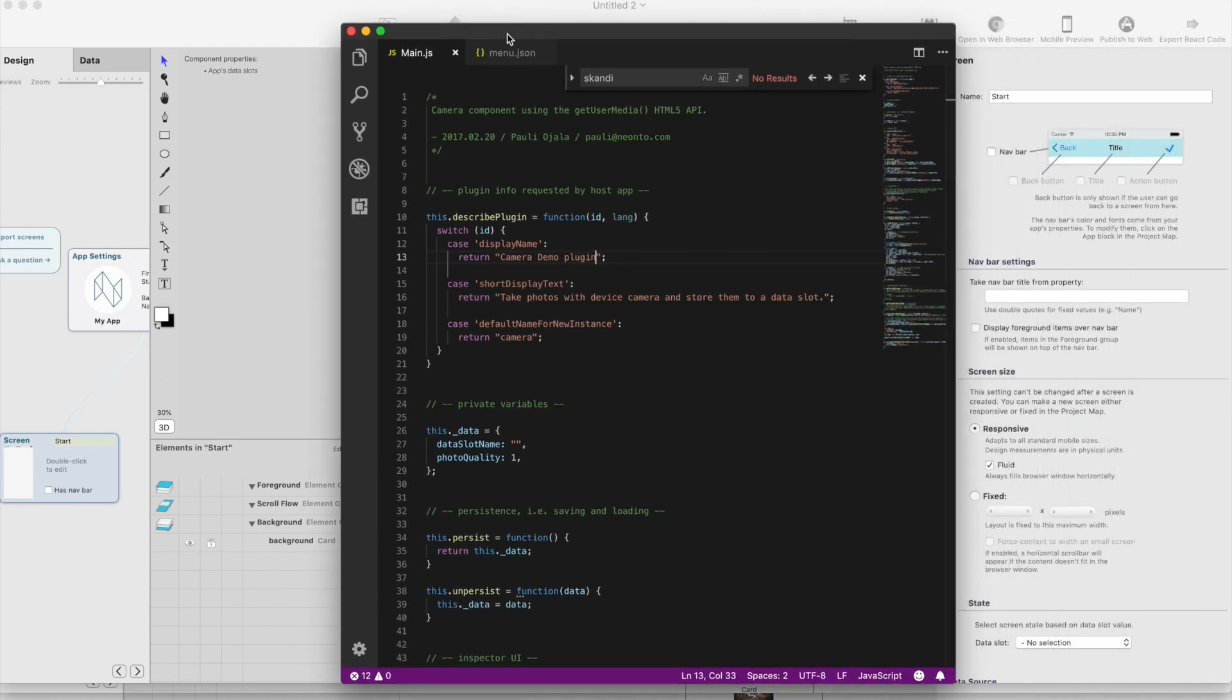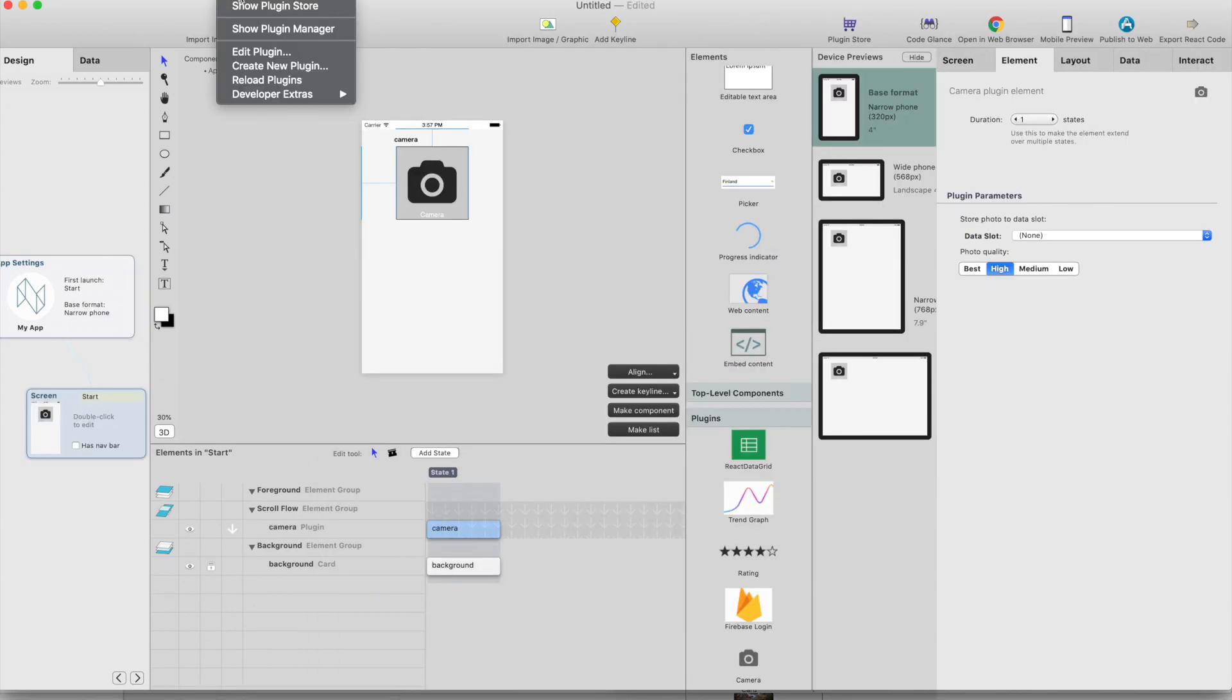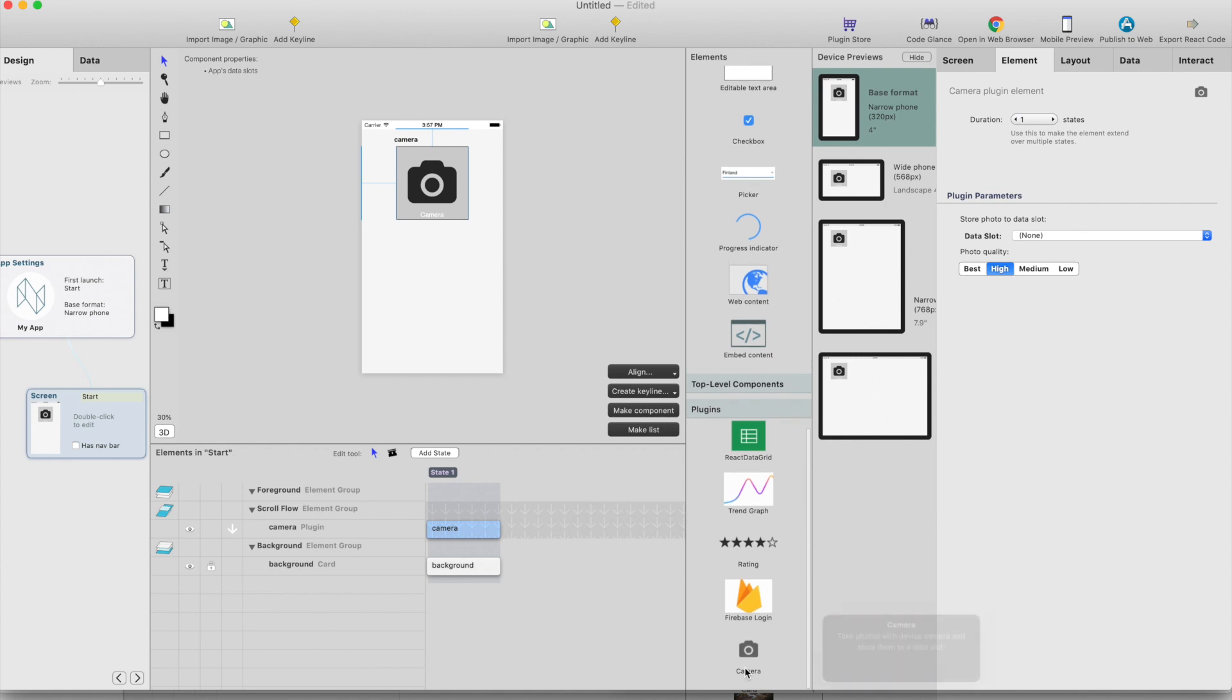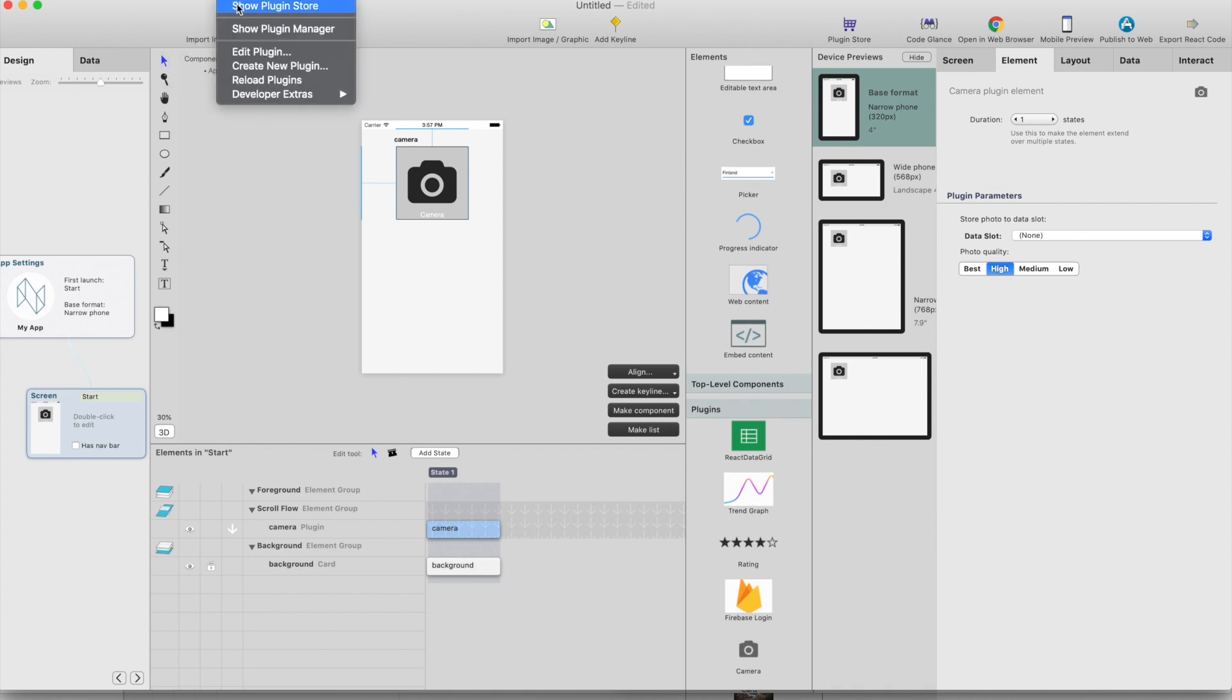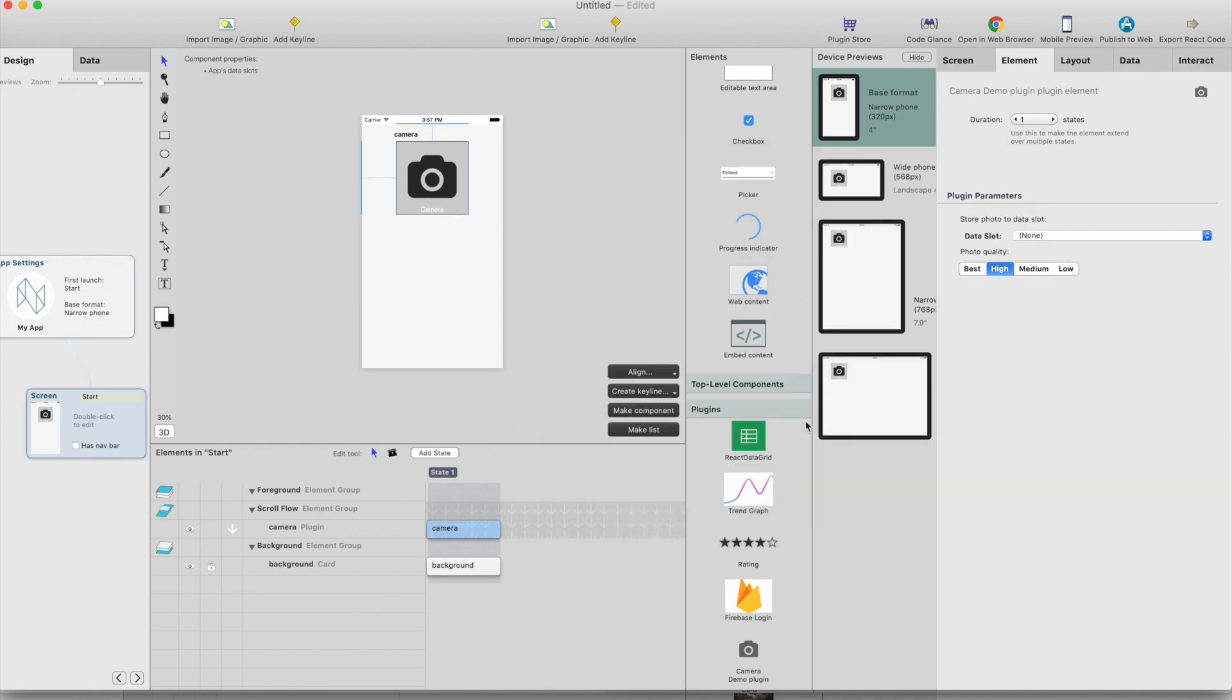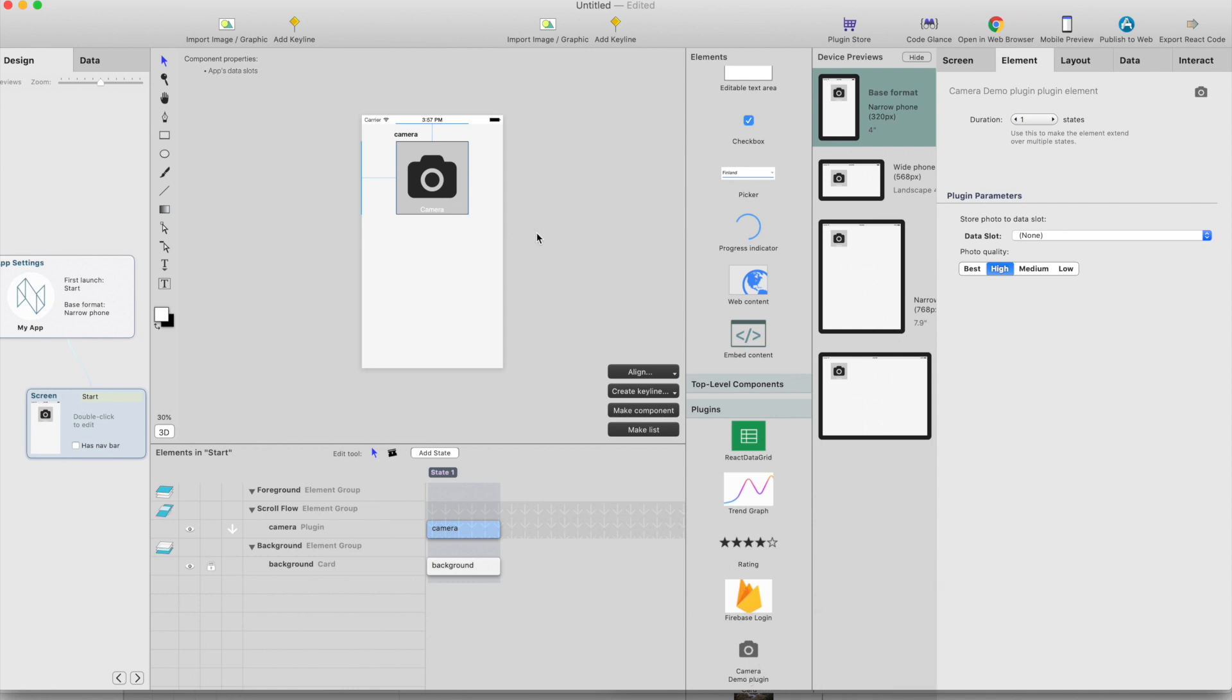And then just reload plugins. So you can see this name is camera here and the name is camera here. When I reload the plugin, it will reload the plugin. Open the plugin manager and now we have a camera demo plugin here. So this is the way you can reload the changes immediately to the studio when you are developing plugins. Alright.